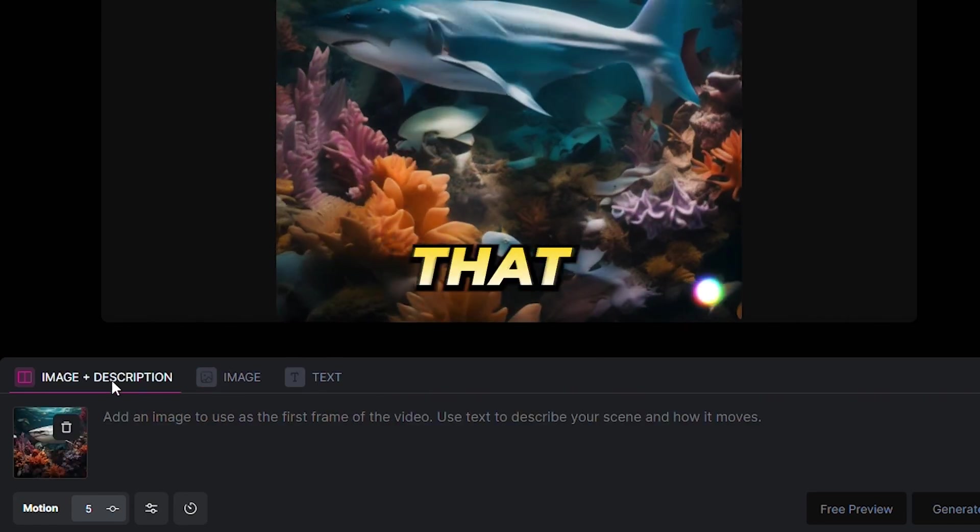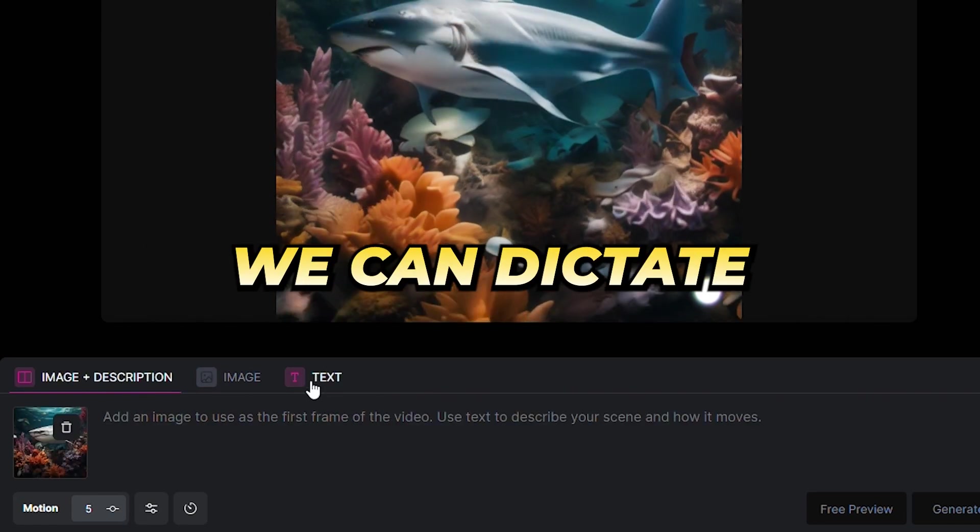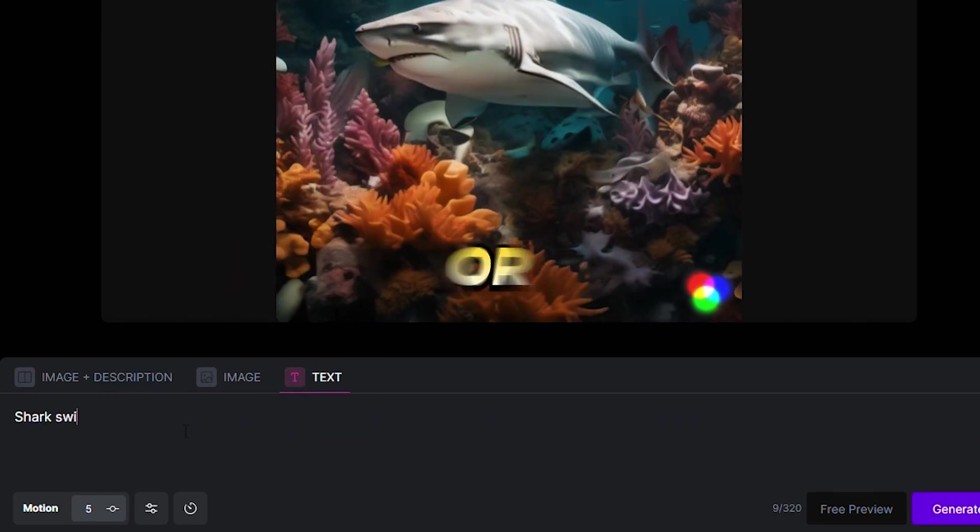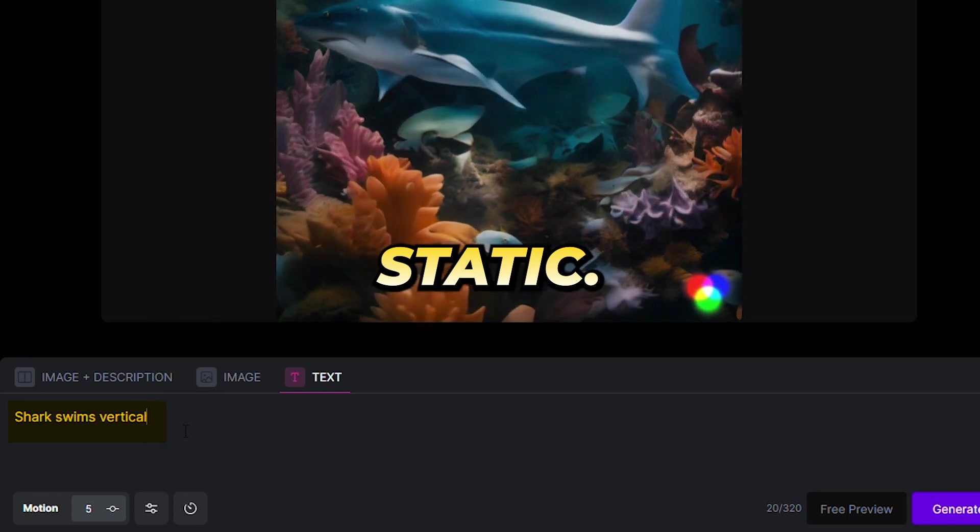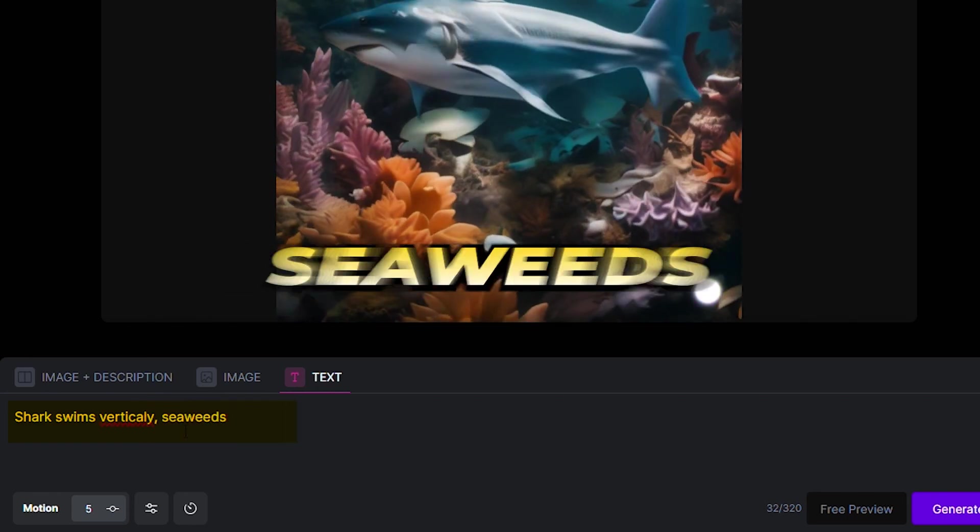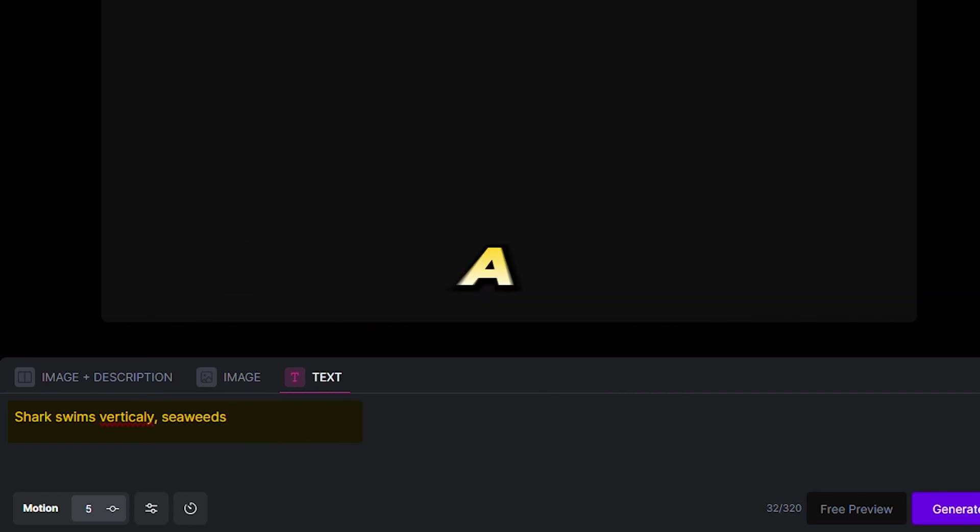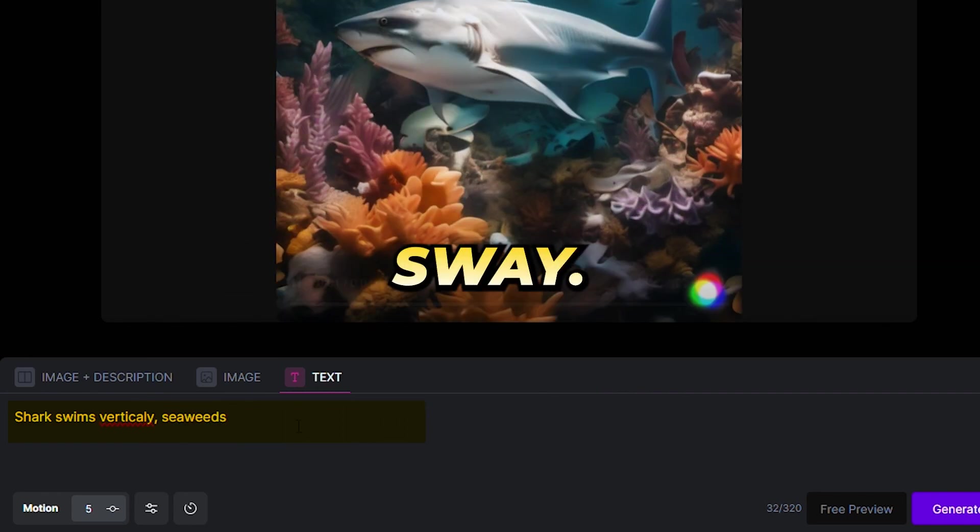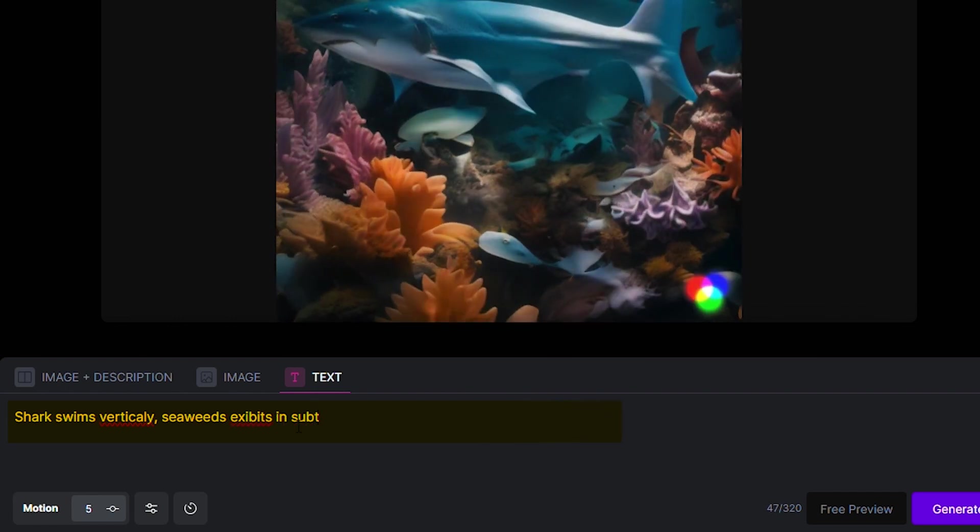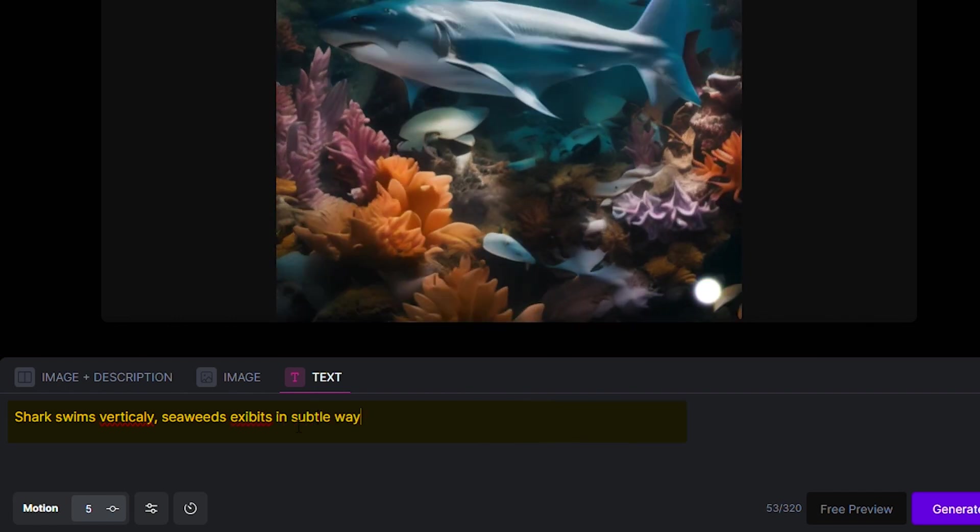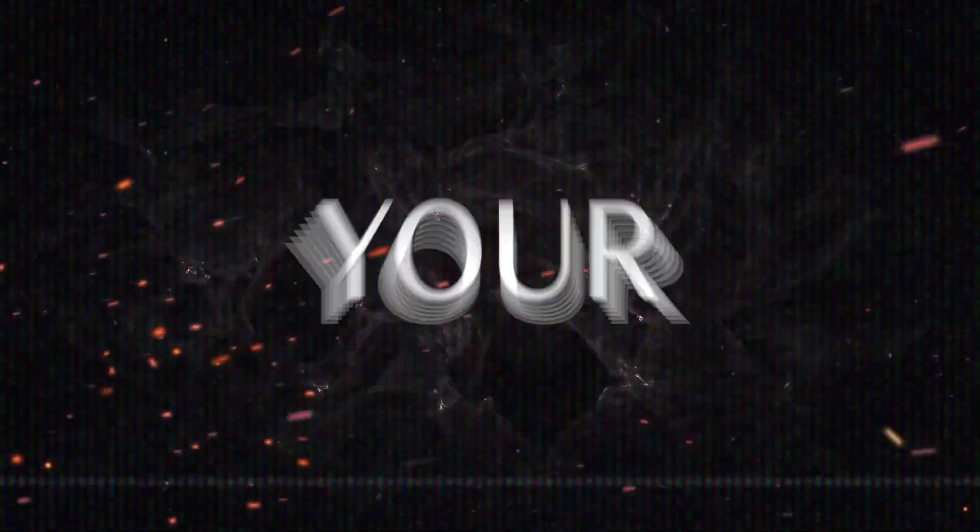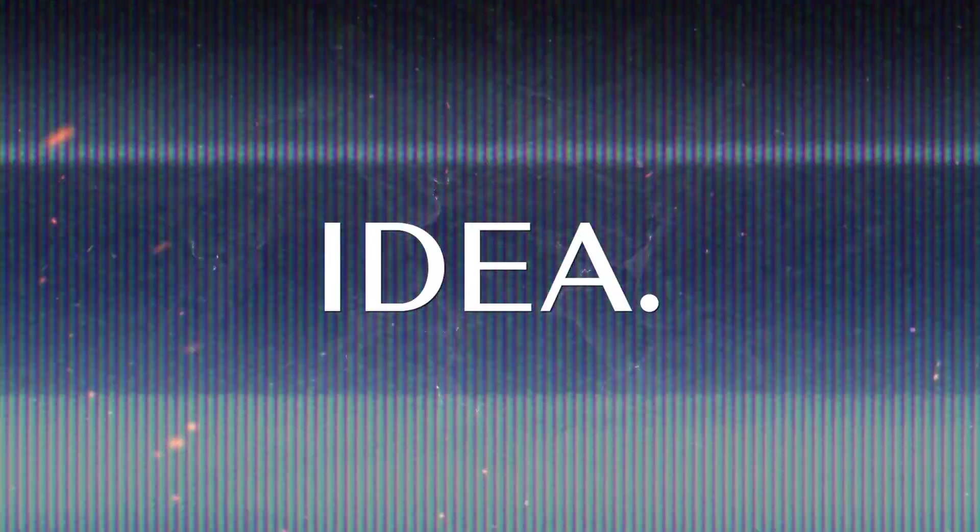For instance, if our image is that of a shark, we can dictate whether the shark swims vertically or stays static, or perhaps ask for the surrounding seaweeds to exhibit a subtle sway. This text prompt serves as a bridge between your vision and the AI's capability, ensuring that the end video resonates with your initial idea.